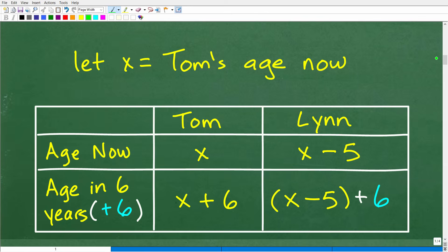One way to figure this out is to create a table — let's go ahead and create it, then talk about how to decide what the variable should be. The best way to do age problems is to have two columns: the current age, and then some other age in the future or past. In this case we're dealing with two different people, so we have two rows. If you had three different people, you'd have three rows.